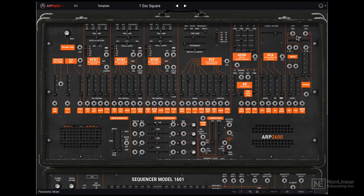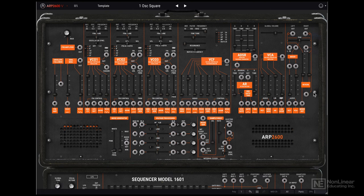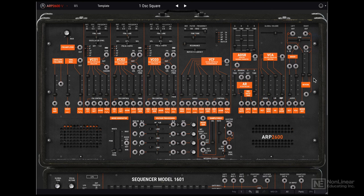And then there's this mixer section. You also get a spring reverb emulation over here that you can introduce into the signal.